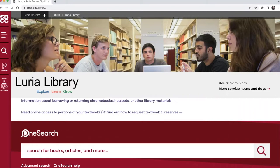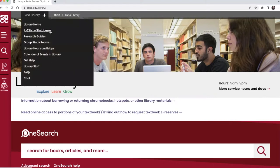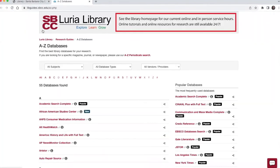Start at the Luria Library homepage, sbcc.edu/library. Go to the Luria Library Plus menu at the upper left of your screen and choose A to Z list of databases. This is a complete list of all of the Luria Library databases. You can find Communication and Mass Media Complete alphabetically or under the popular databases.